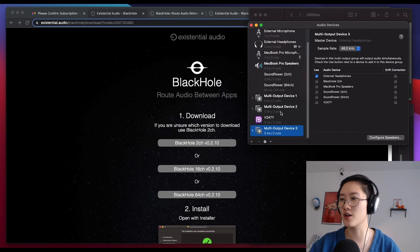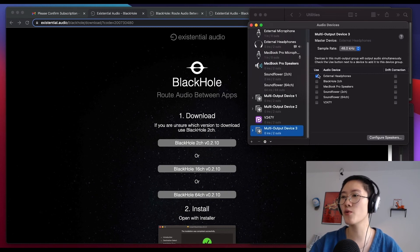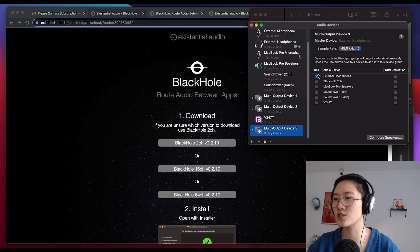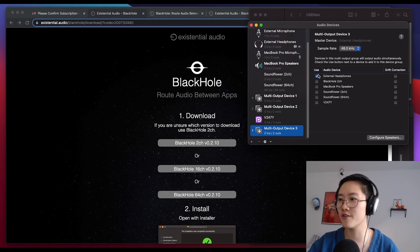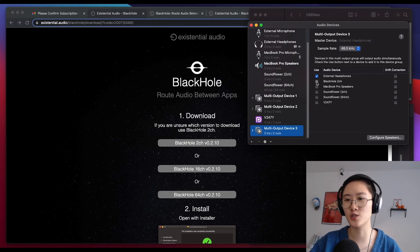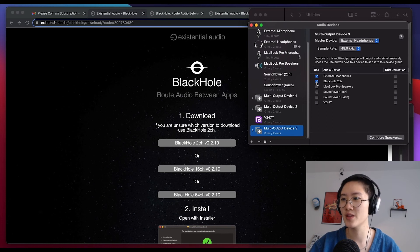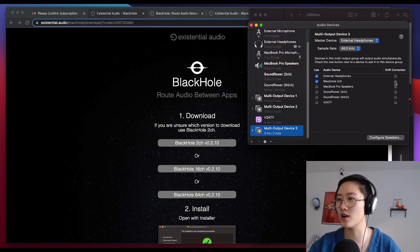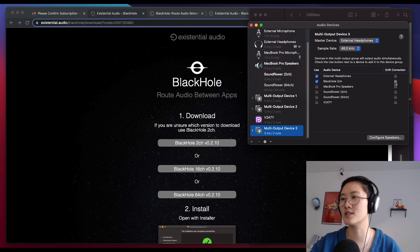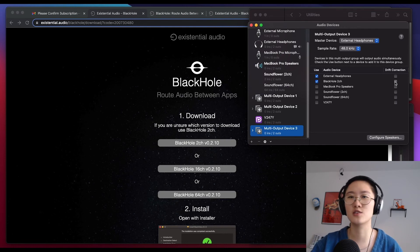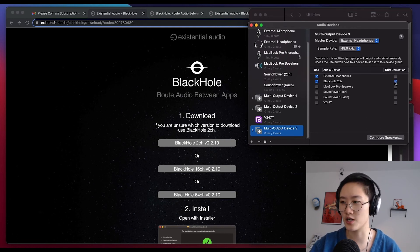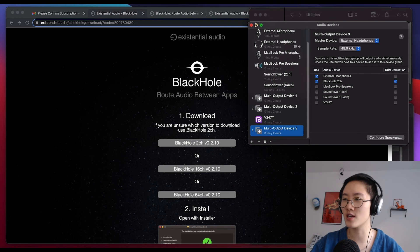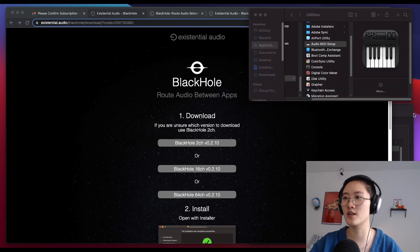Once we have that here, there's a couple more steps. We want to make sure a couple boxes are checked. That's going to be the external headphones, as well as BlackHole 2 channel, which we just downloaded. Also on the right here, where it says drift, you're going to check the box that correlates to BlackHole 2 channel. Once you've done that, we're done with the audio mini section.